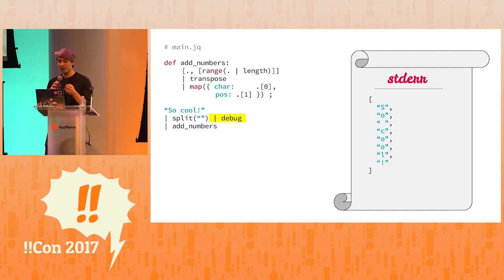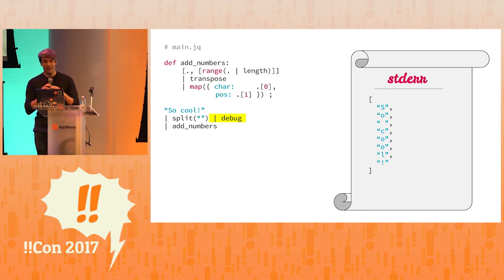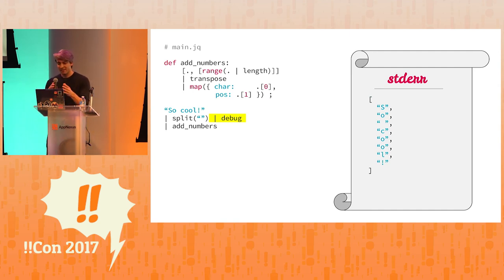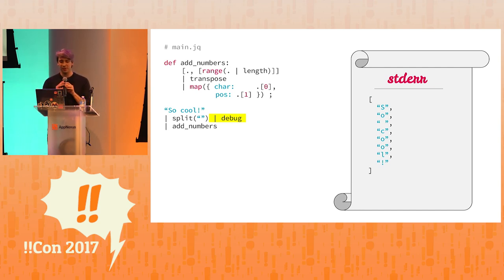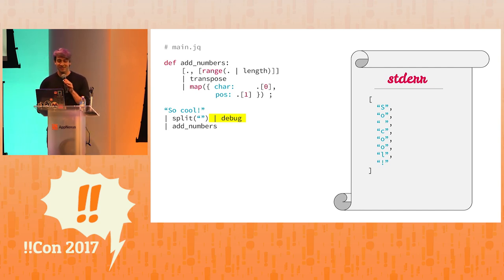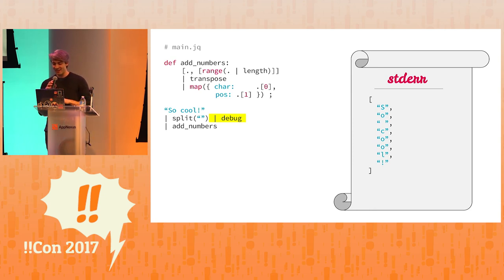Here we're saying we're going to split so cool and then we're going to pass it to debug and we get a list of all of the characters of so cool. It's pretty cool, right?